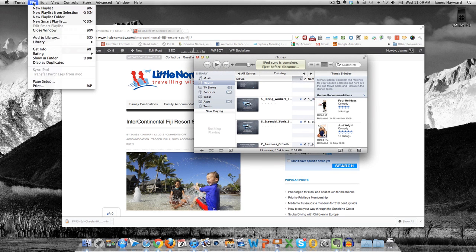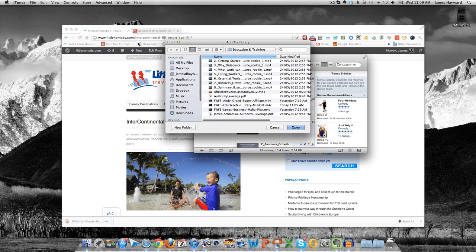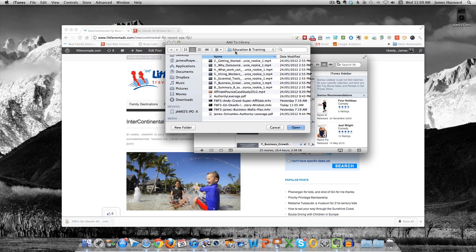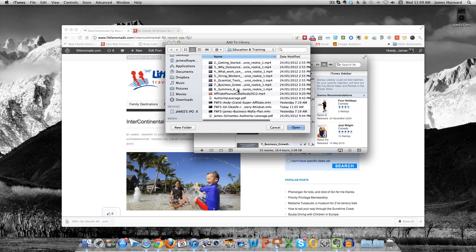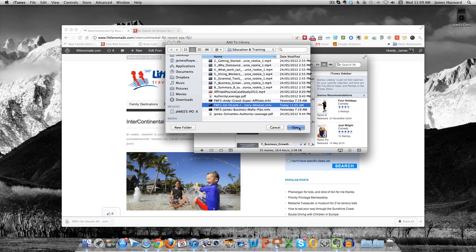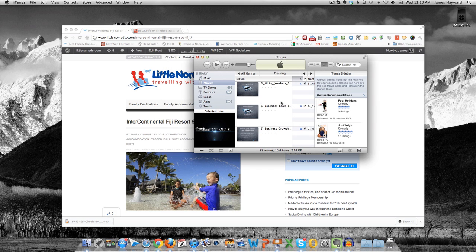I then go up to File, I then click on Add to Library, and then we go down and we find the file we've just downloaded. So it's under Education and Training in my folder, and there's the Ed O'Keefe. So what I do then, I just open that up, and now that's going to push it into my Movies files on iTunes.